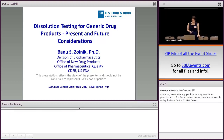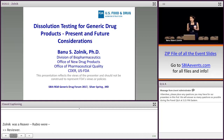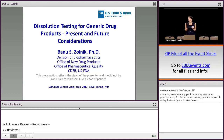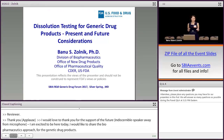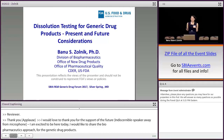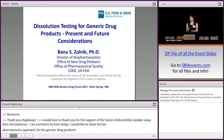I'd like to thank the organizers for this opportunity to present on dissolution testing for generic drugs: present and future considerations. I'm very excited to be here today because I'd like to share our Division of Biopharmaceutics review approach — how we evaluate the dissolution methods and acceptance criteria for generic drug products.